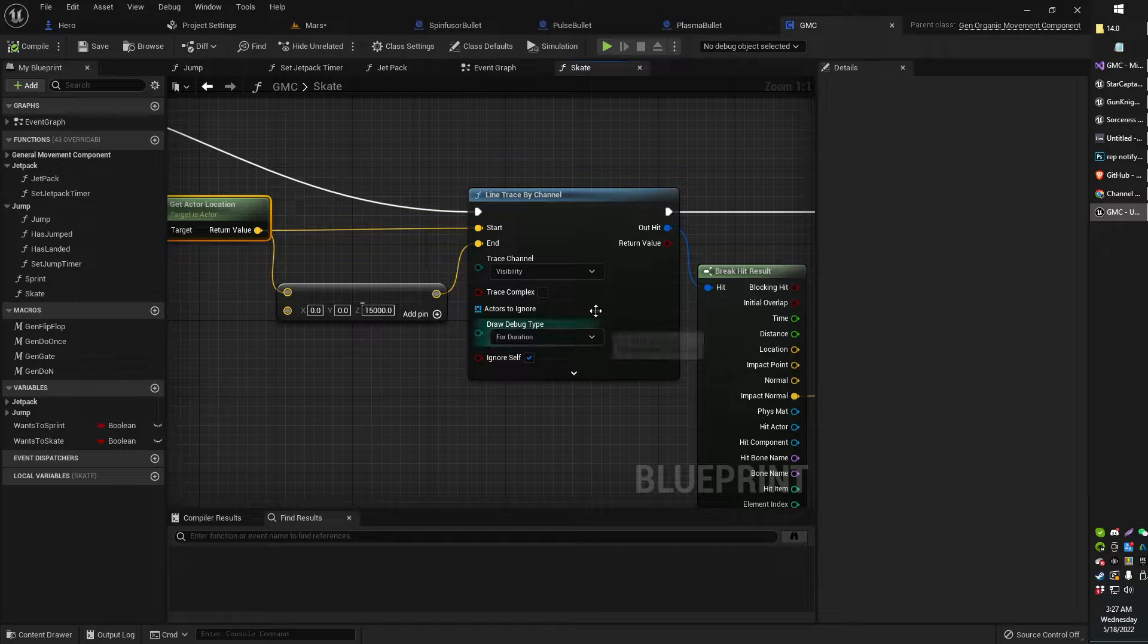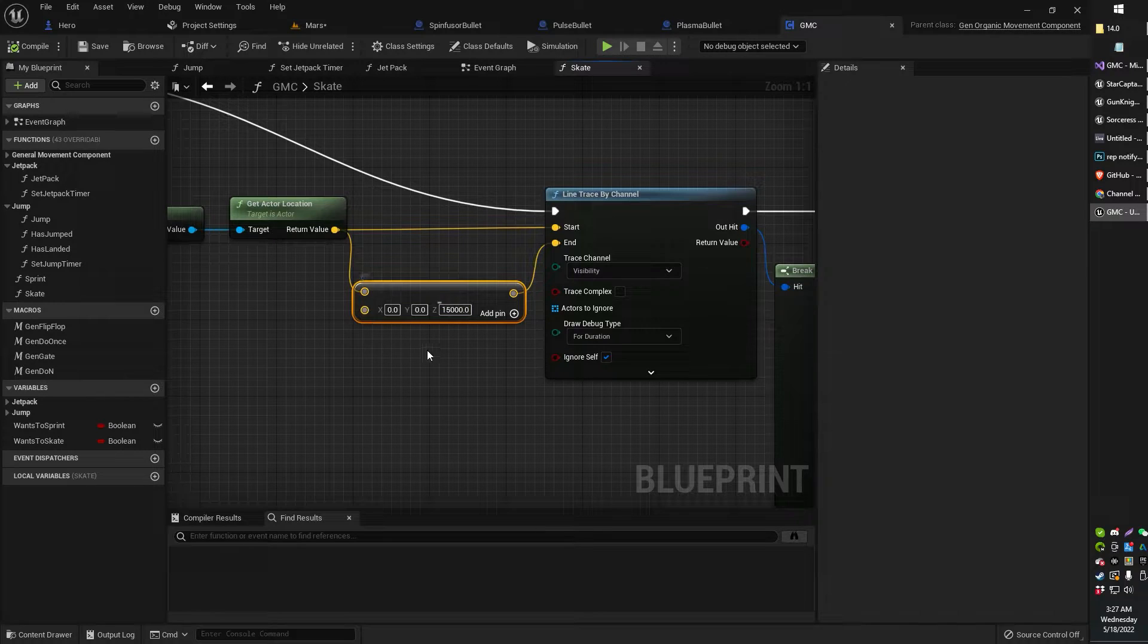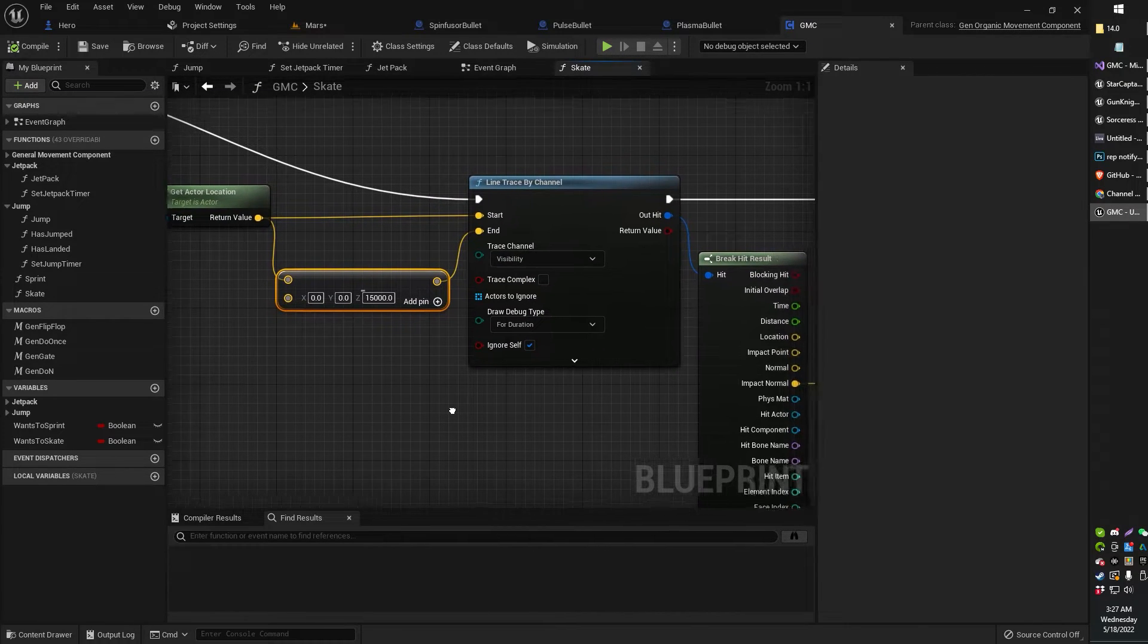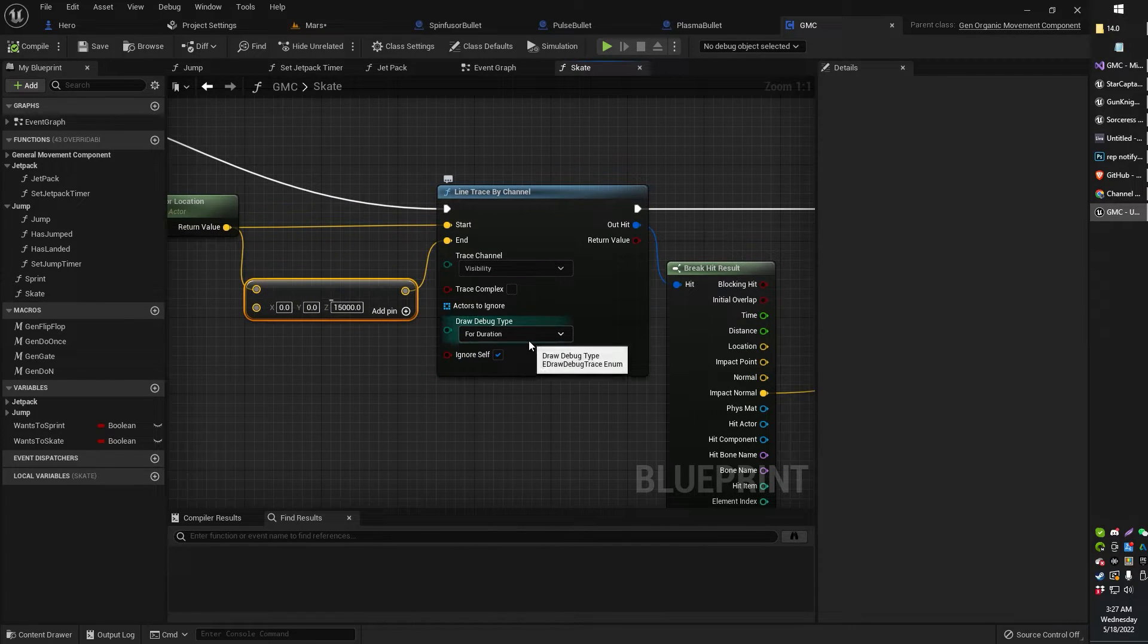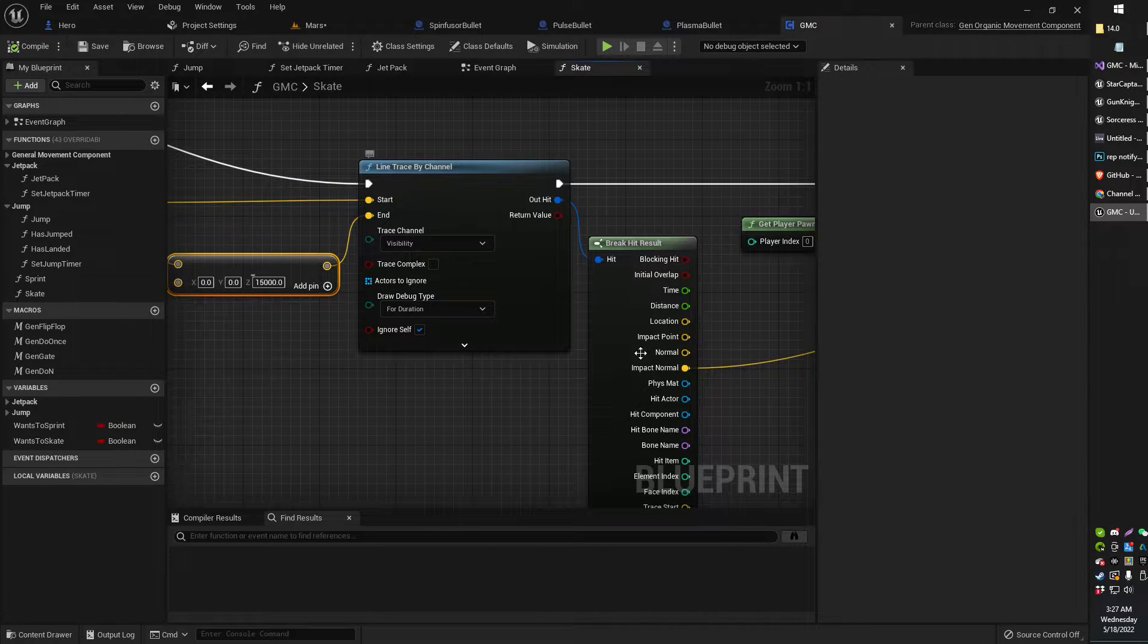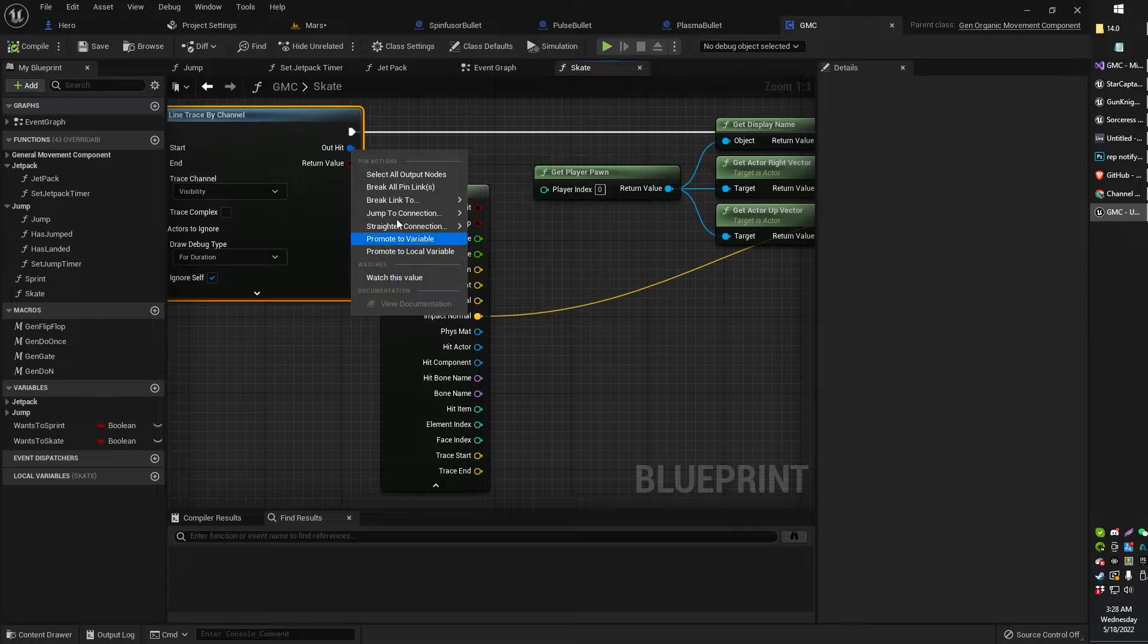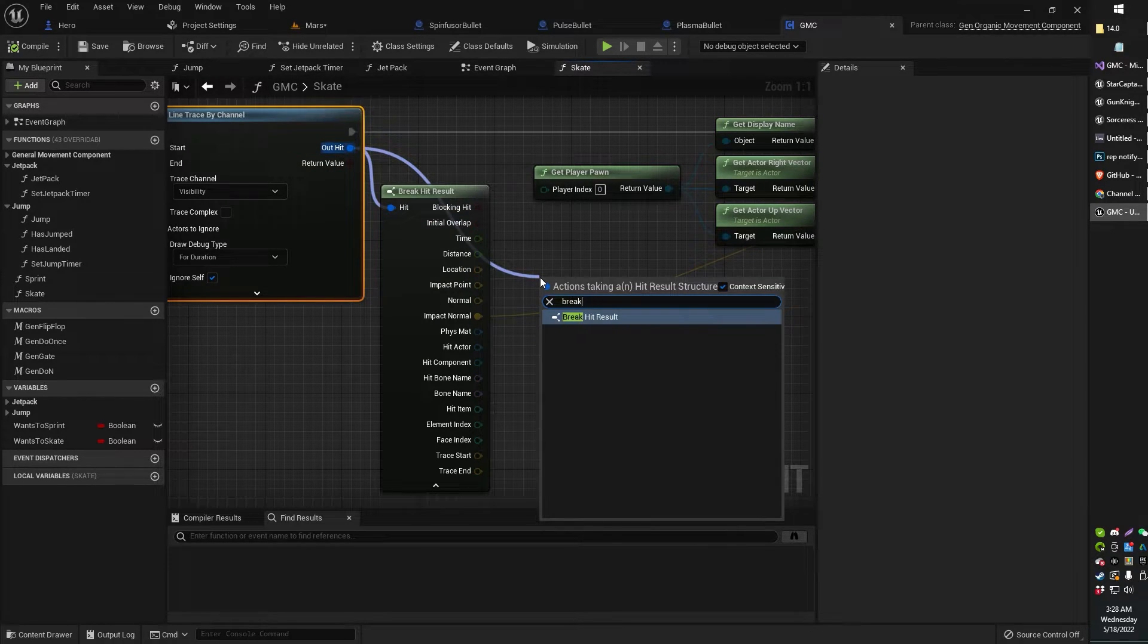Then you're going to do a line-based trace by channel. Plug in actor location to start, and this vector minus vector, of course, we're minusing the Z. So that just says to shoot that line trace straight down. We're ignoring self for this. I have a debug for duration just to show where the line is coming out. Visibility by channel. And then, of course, we're going to break the hit result.